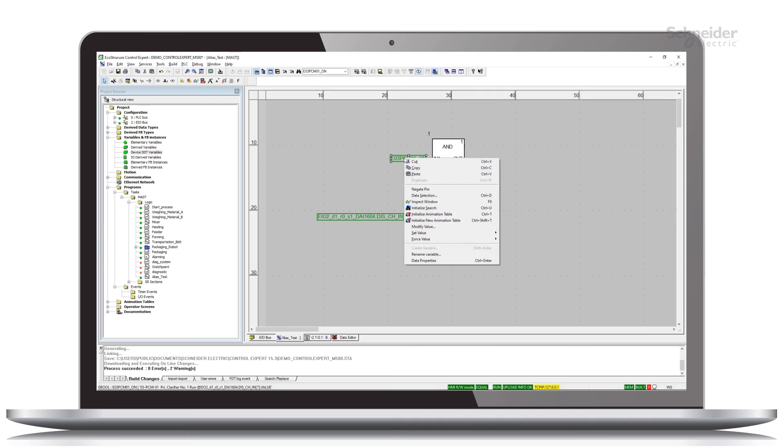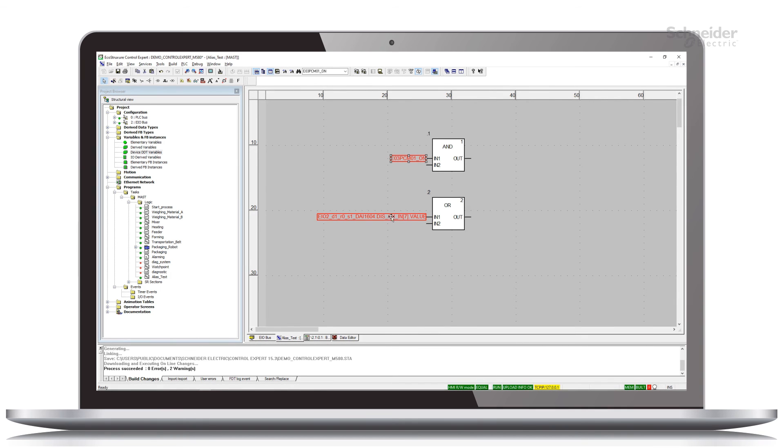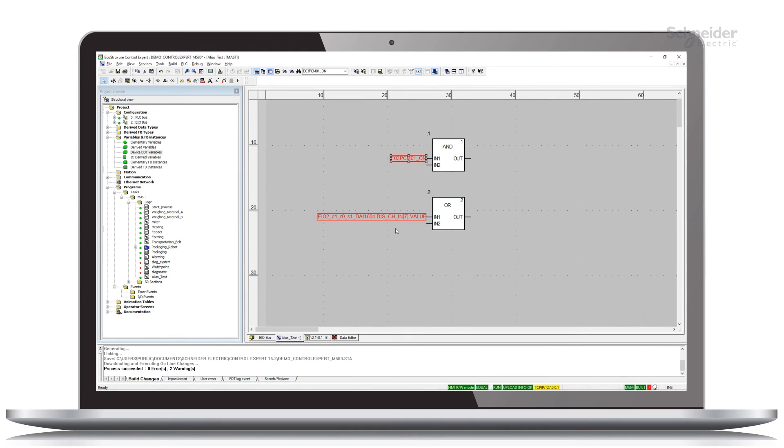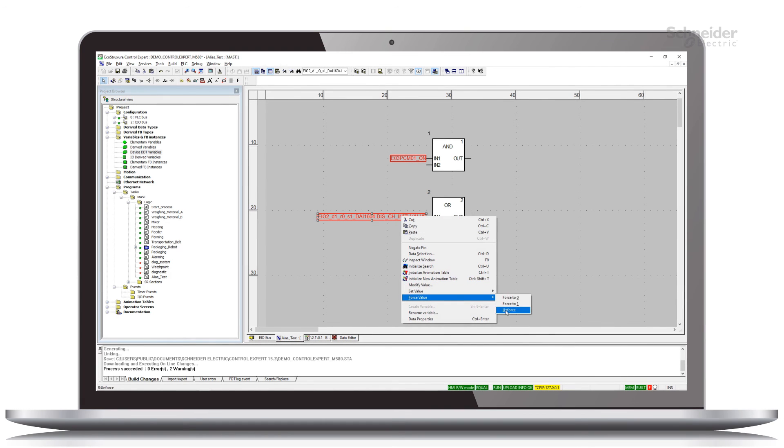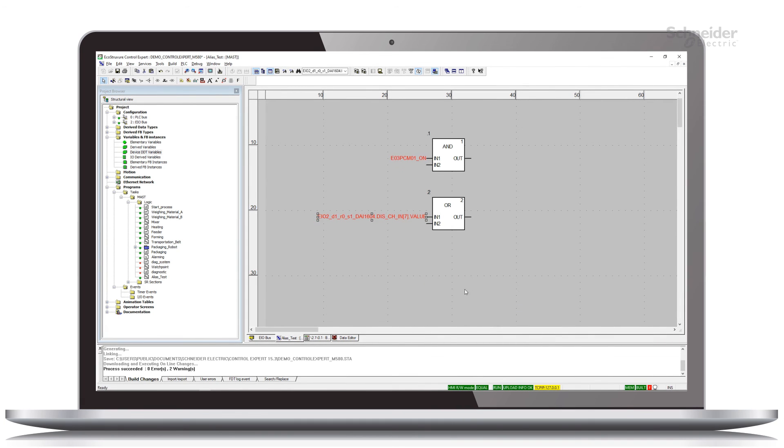If I go to the alias right click and force it off, we see that the root variable also takes on that force state. And from either one of these, I can force it on, force it off, or unforce it as well.